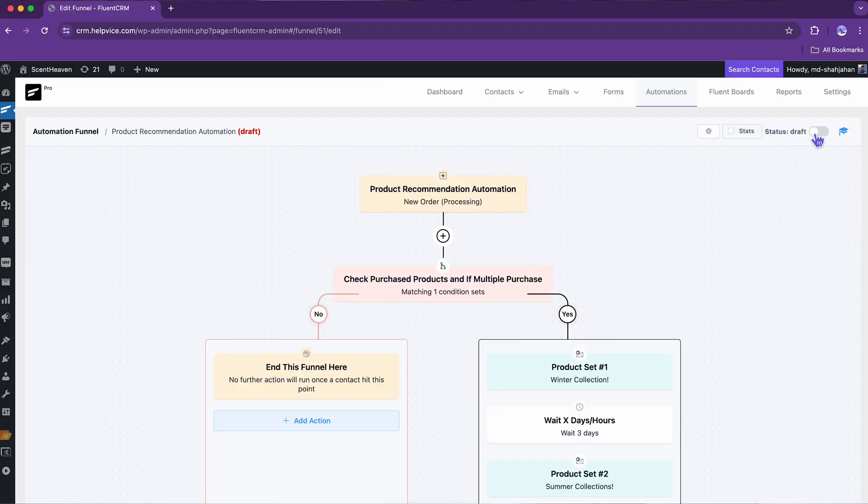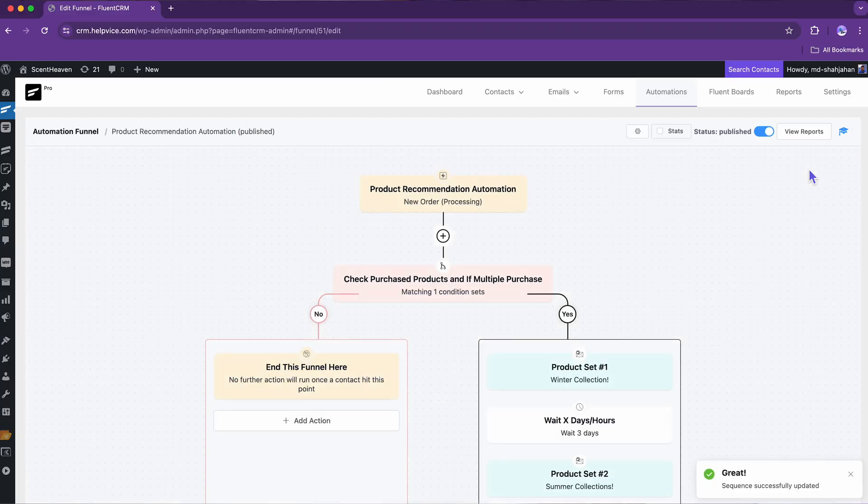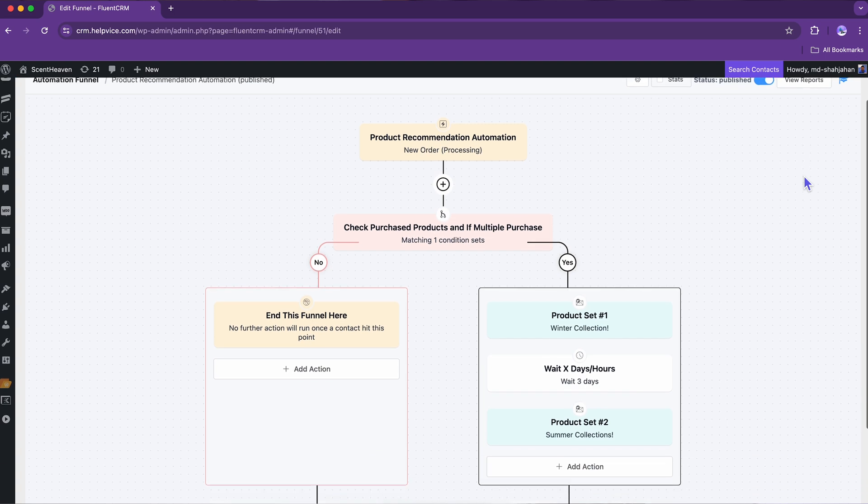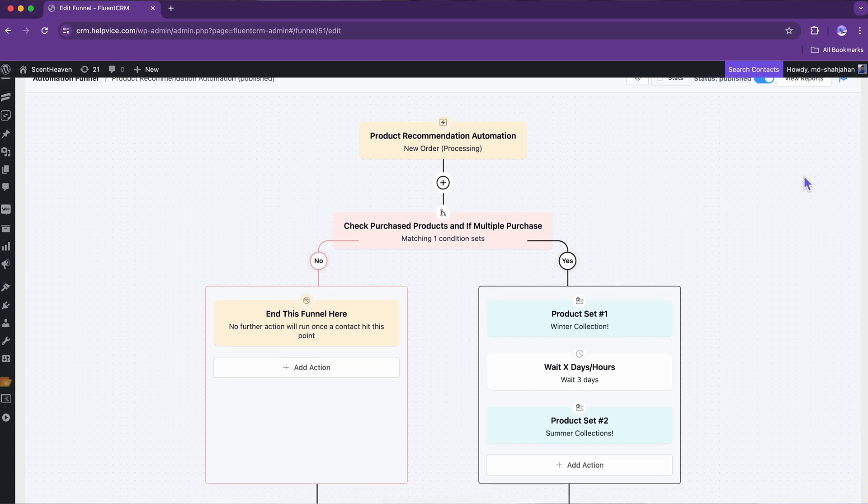let's make it live. And the automation is ready to recommend products and increase the conversion rate.